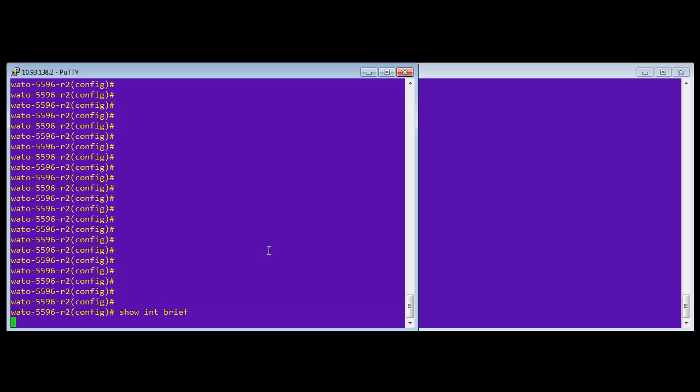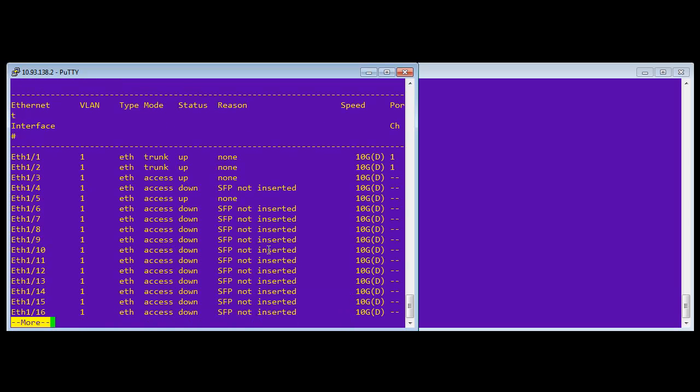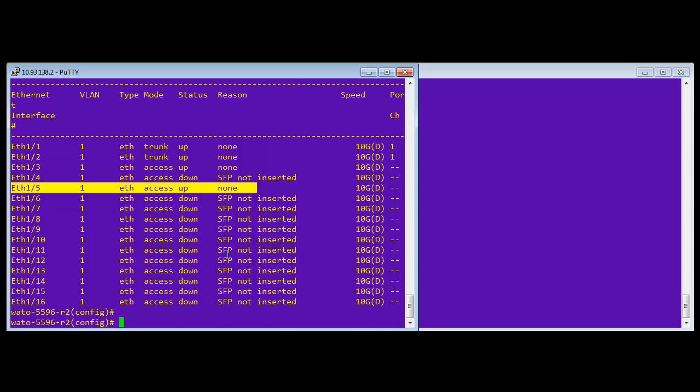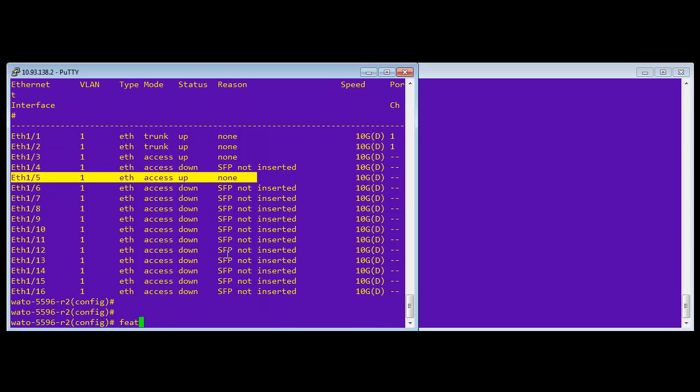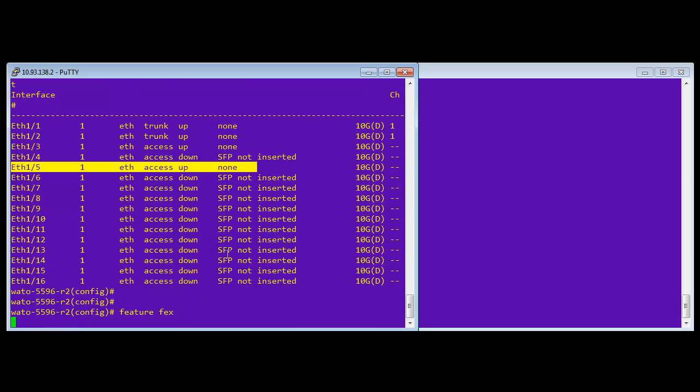Okay, so a show interface brief gives us the full port list. We're going to use Ethernet 1.5 in order to do this particular port. We're going to enable the FEX feature. As I said before, the feature FEX is needed on Nexus boxes in order to enable features. In this case, we're adding the FEX feature because that's what we're adding to the system.